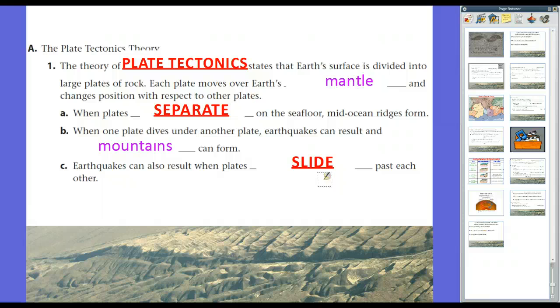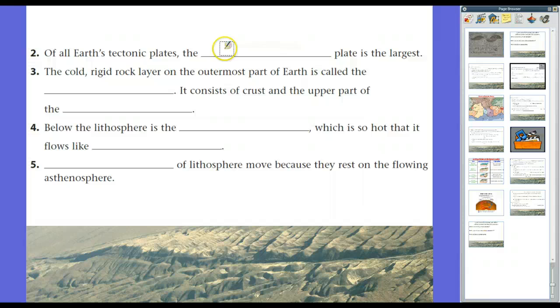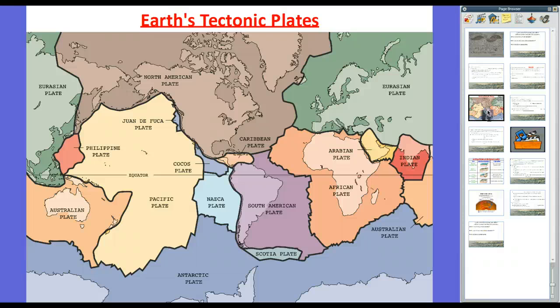Of all Earth's tectonic plates, the Pacific plate is the largest. The map shows all tectonic plates: Pacific, Australian, Philippine, Nazca, Cocos, Caribbean, Juan de Fuca, North American, Eurasian, Arabian, African, Scotia, Antarctic, and Indian — 14 main plates and several smaller ones. All these plates move and bump into each other, which is where we get volcanoes and earthquakes.